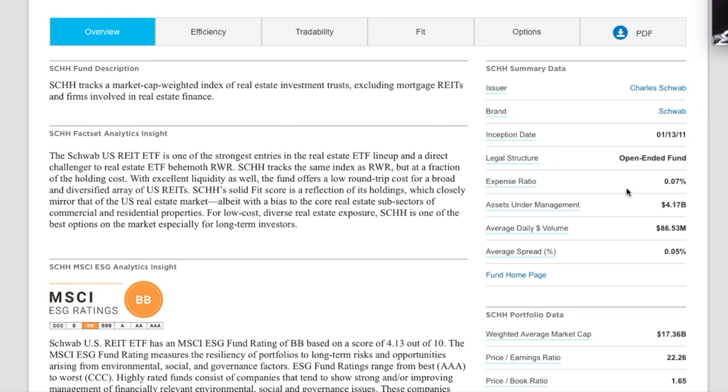It's got the lowest expense ratio of the three at 0.07%. So about seven basis points. You can see this is also a little bit bigger fund. This is about $4.17 billion in assets under management.